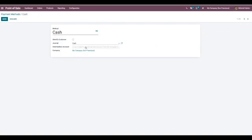For cash journal we directly post or write to the default account in the journal through statement lines. And if you set it as bank then we will write or post the outstanding account specified in this payment method.